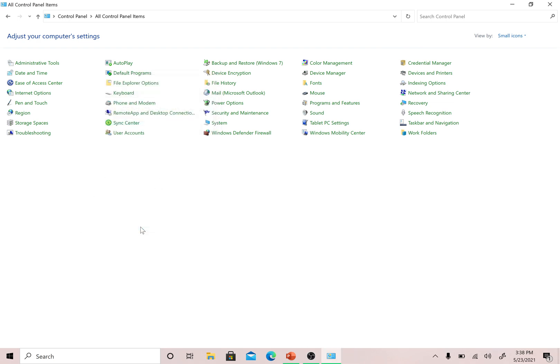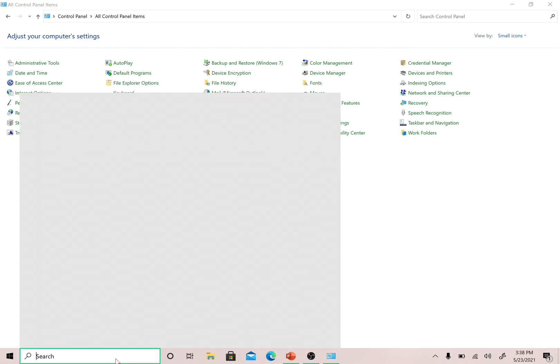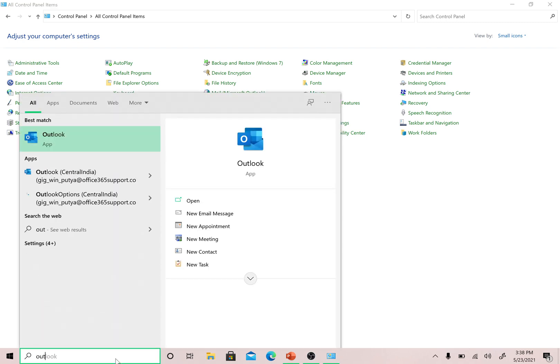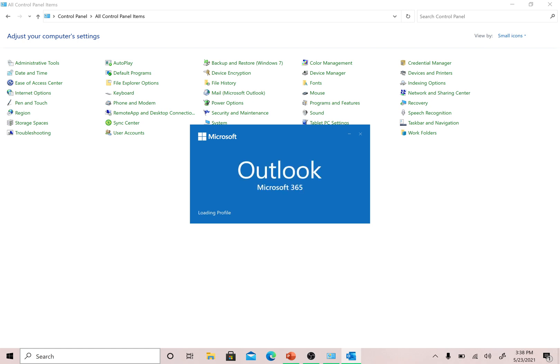You have now created an Outlook profile. Since I selected the second radio button, it will directly open with that profile when I launch Outlook. Because this is the first time opening Outlook after adding the account, it is going to create a local copy of my mailbox, which will take a few minutes.